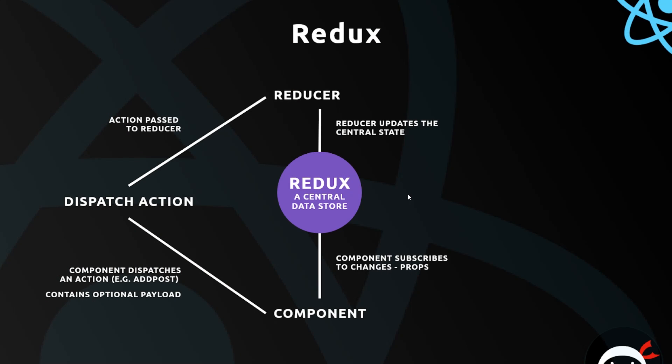In this diagram we have Redux in the center - a central data store that is a JavaScript object which represents our global state of the application. The reducer is a function that interacts with the store in order to change the state or the data inside of it.